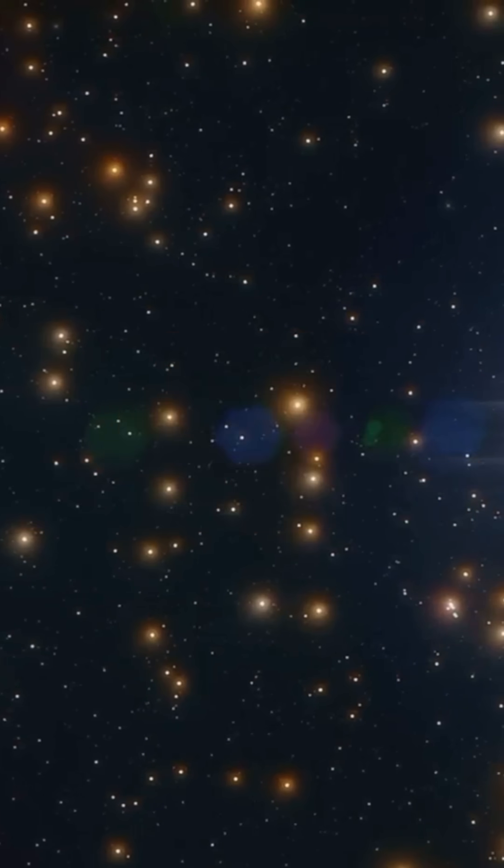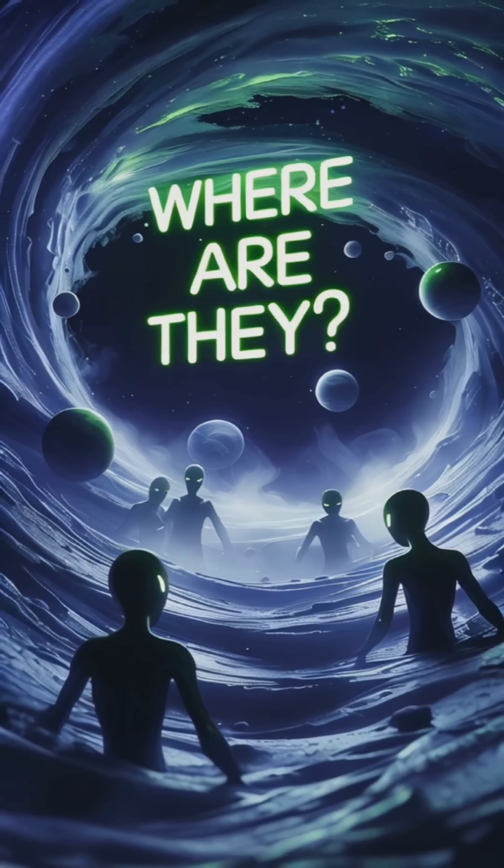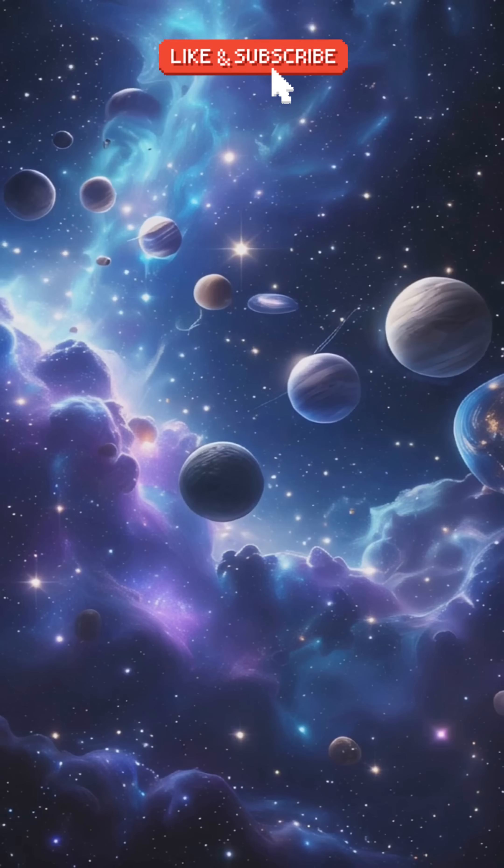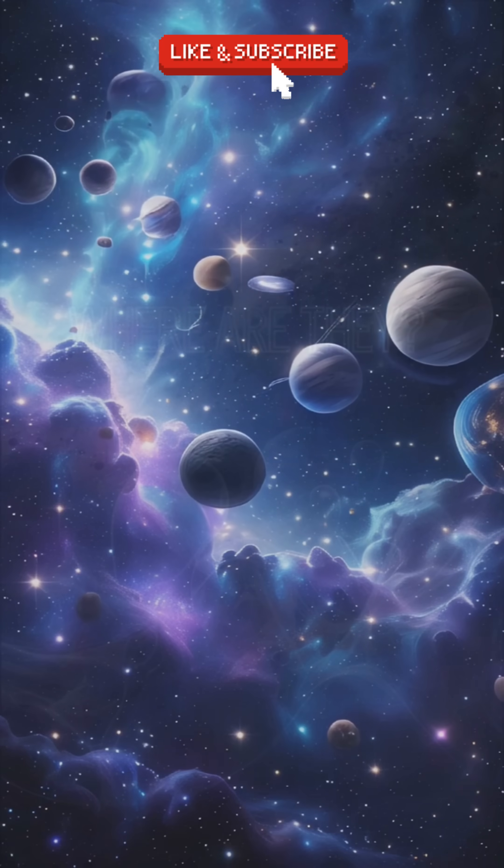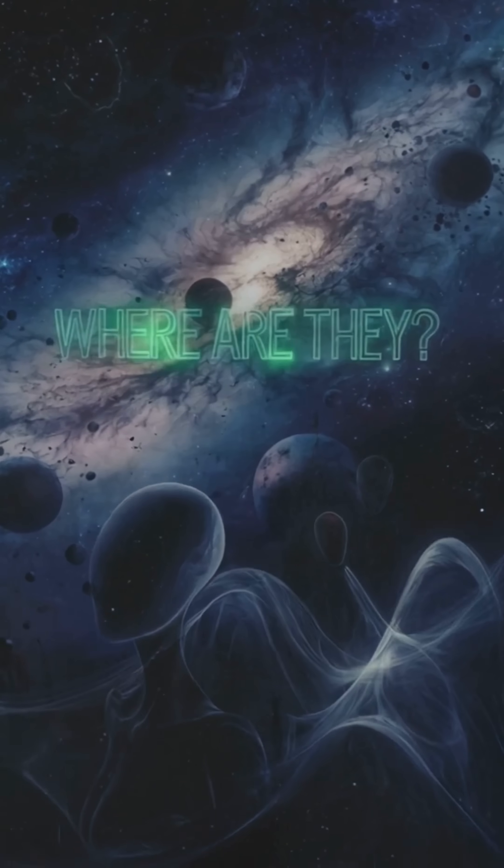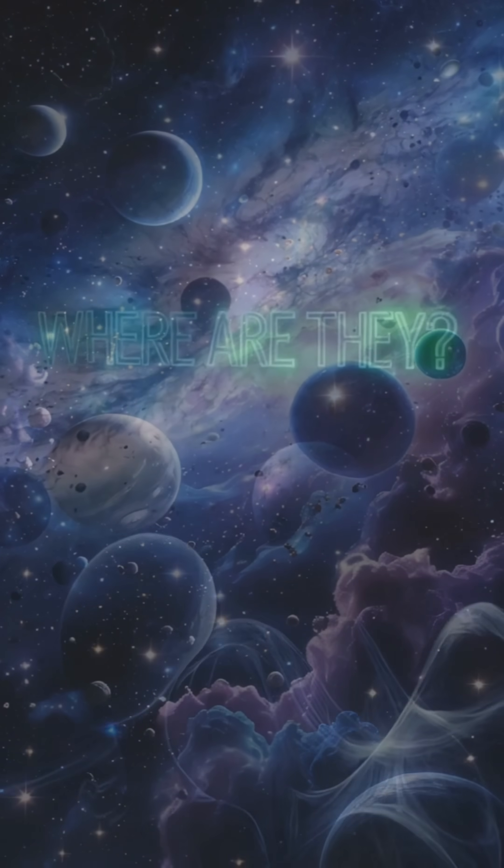Number five, the Fermi paradox, which asks the question, where is everybody? The universe is massive. Billions of stars, trillions of planets, so where are all the aliens?